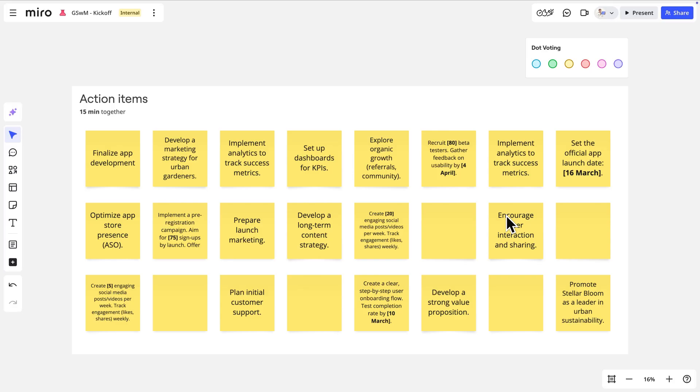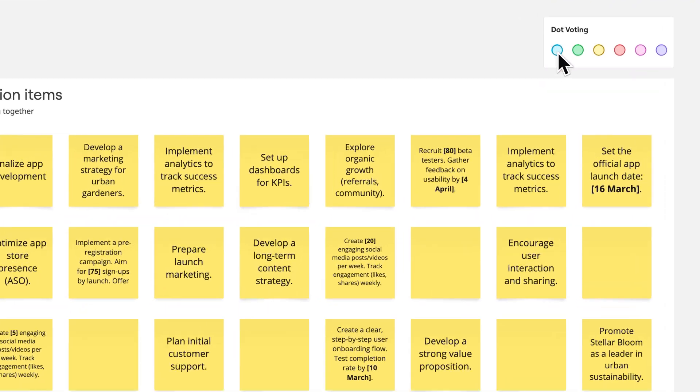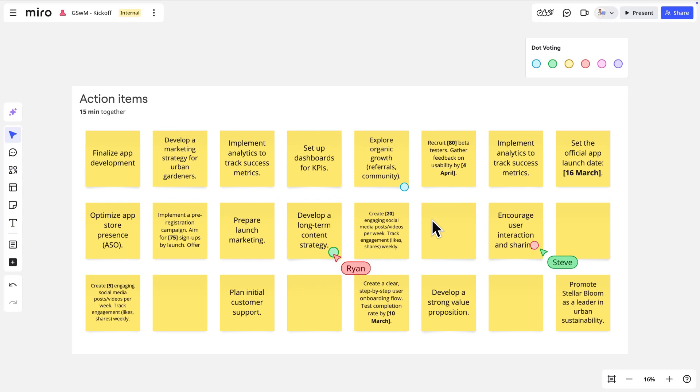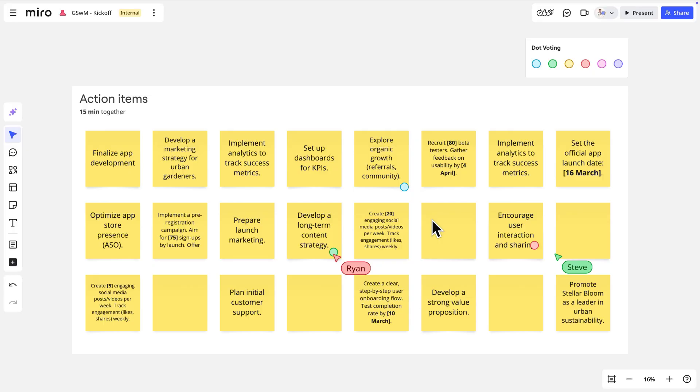Looks like we're almost at the end. It's time to vote on these action items — cast a vote by dragging and dropping a dot from the dot voting widget. And that's it. Kickoff's successful, and Sarah has what she needs from the team to plan her next steps. More importantly, you are now ready to join and collaborate on any Miro board.